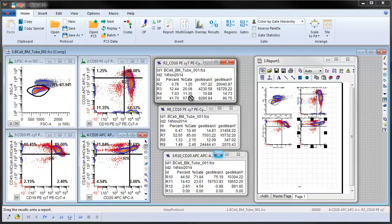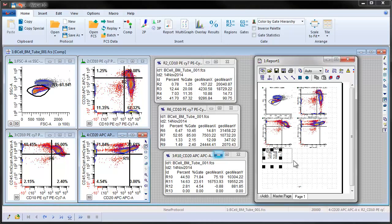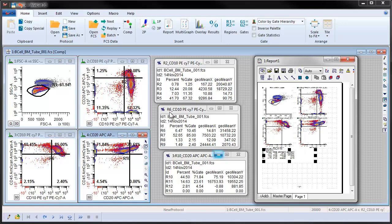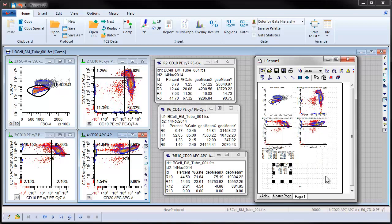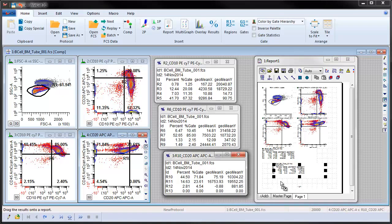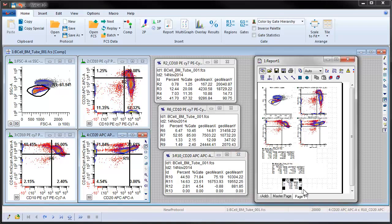You can also add results windows as needed and they can be resized to display all of the results. Once added, simply clicking on and dragging a report element will move it to a desired position on the report layout.